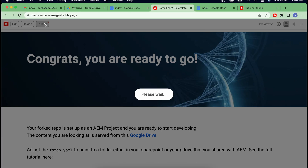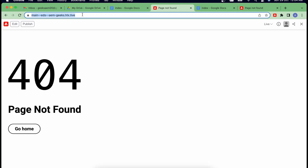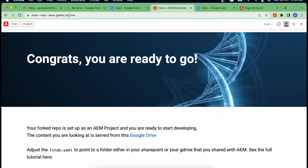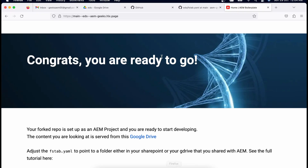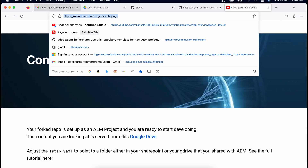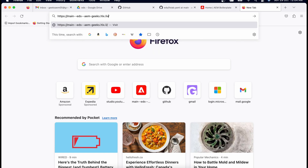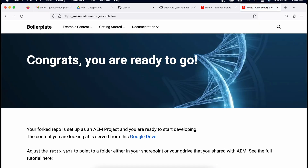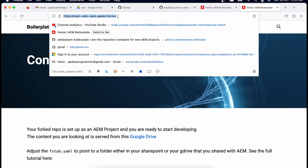After clicking publish, the content is now available on the live site — you can see the dot-live URL working. Even if I open a different browser, it's available everywhere because it's on the live site. This process is called content publish. In AEM Author we publish from author to publish, but here we publish content from our Google Drive to the content bus in edge delivery services. There are two sections: preview and live.